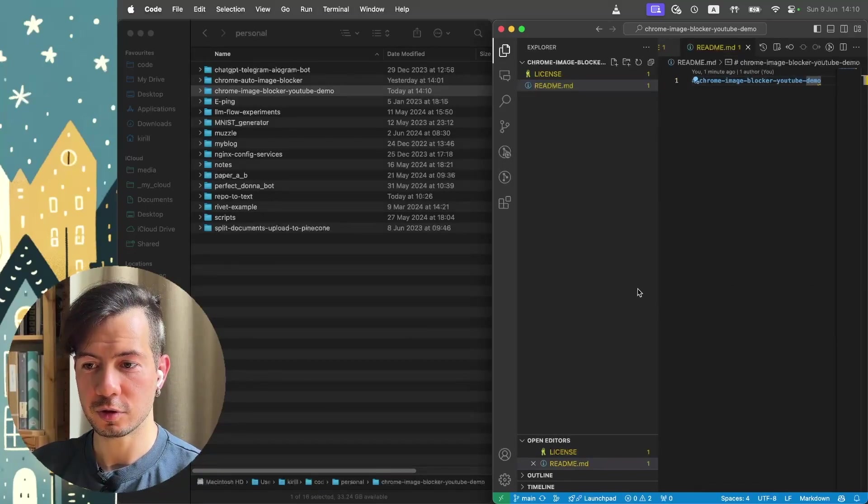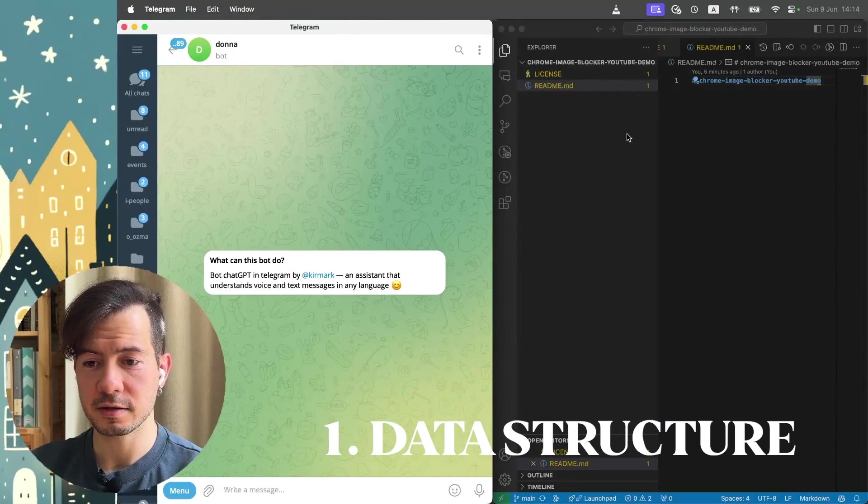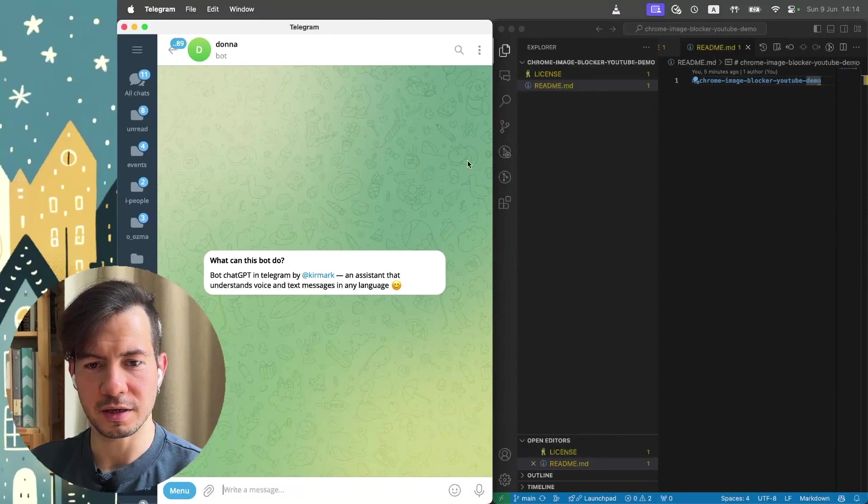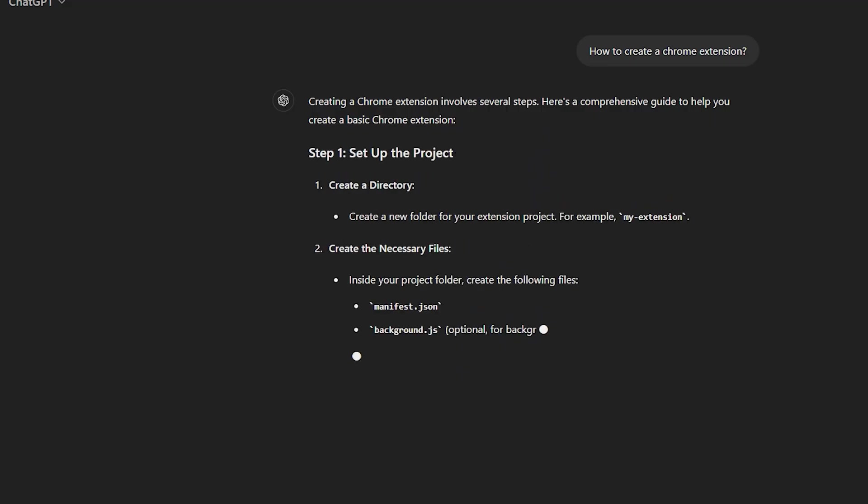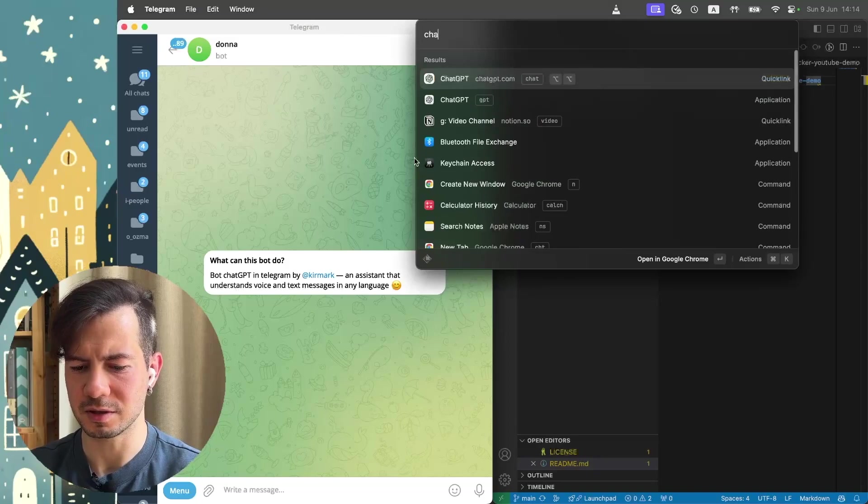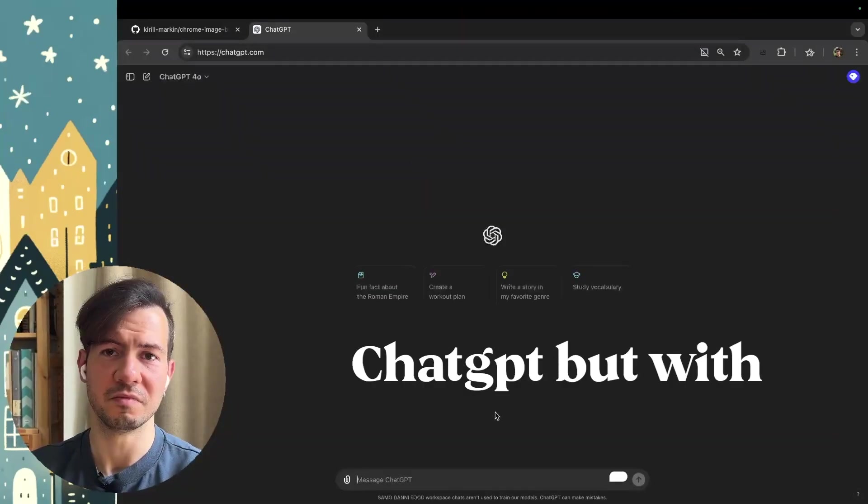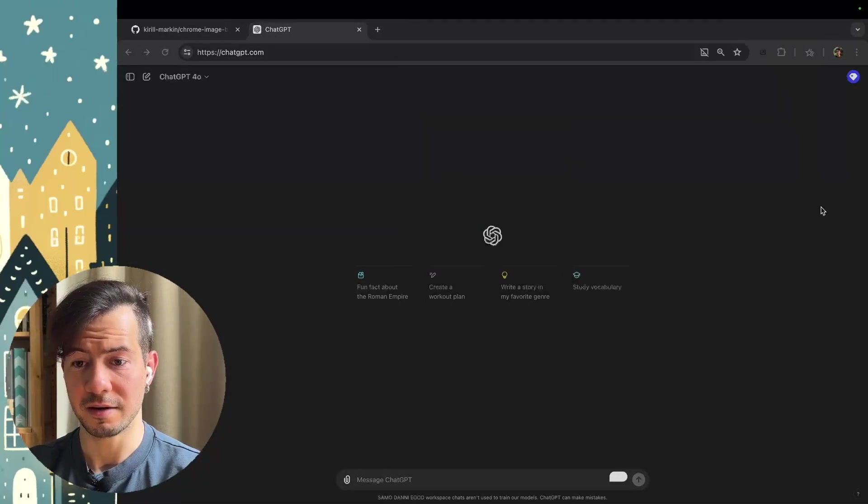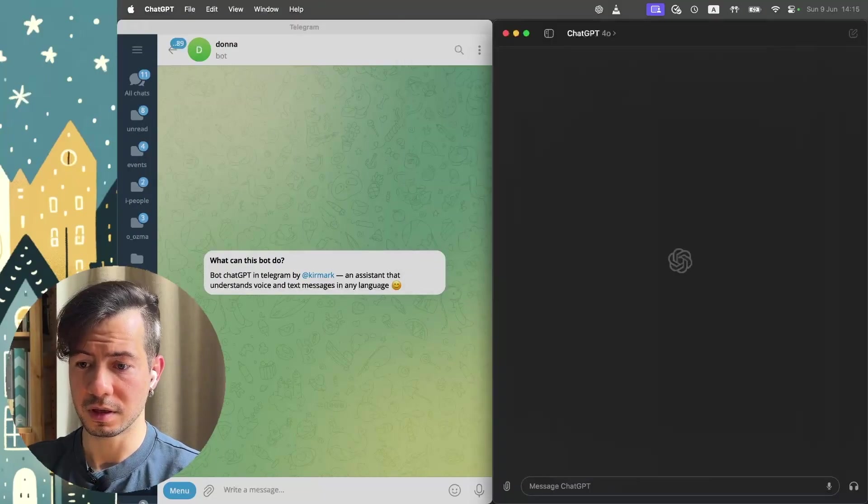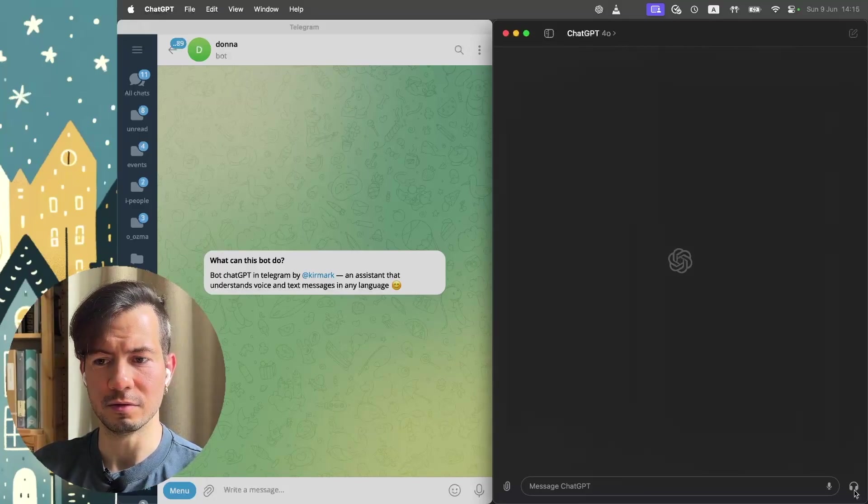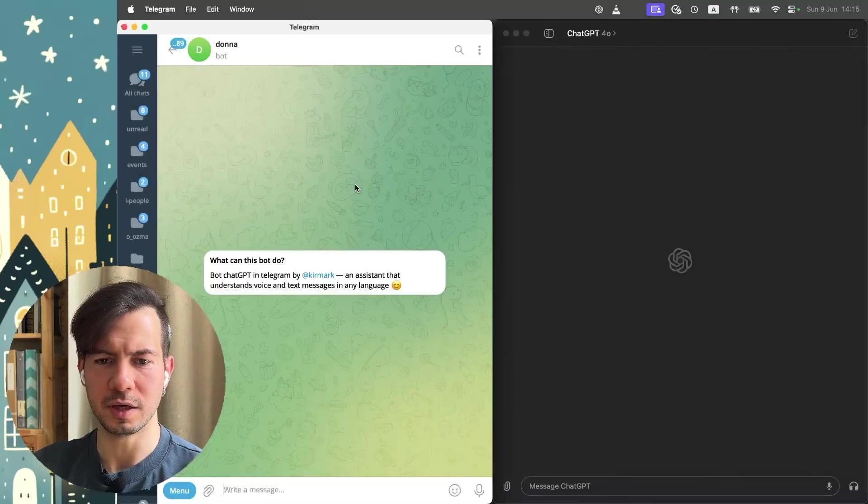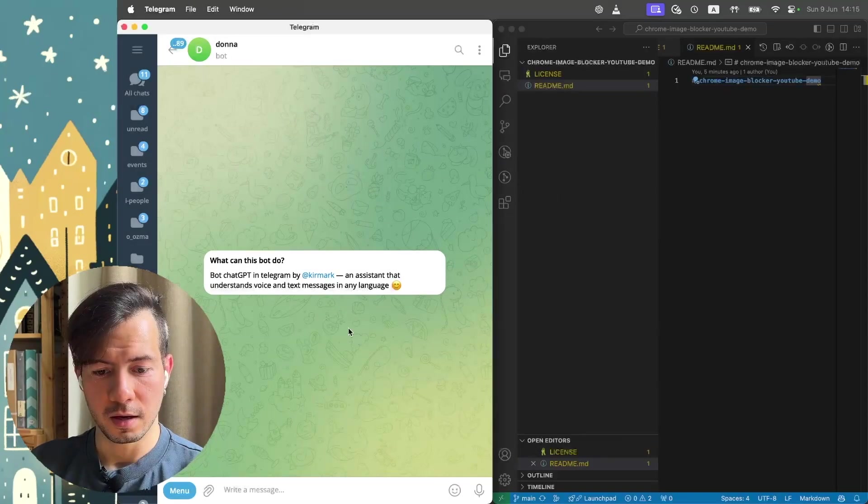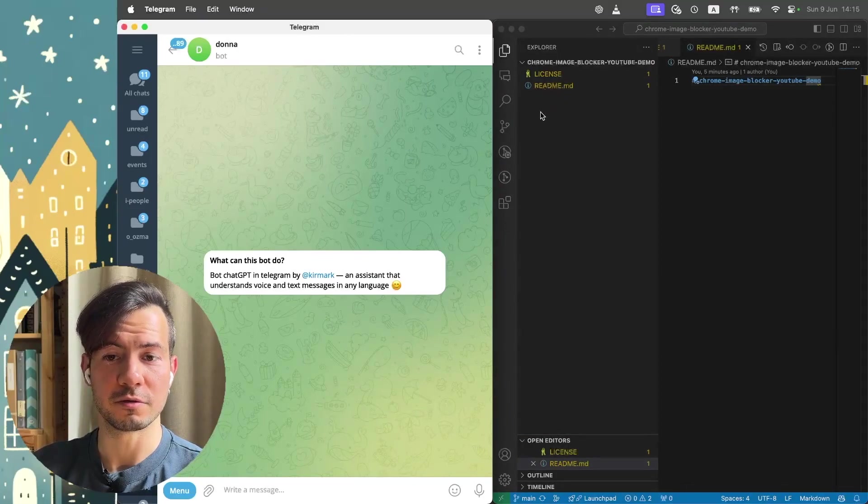Now we should start to create this Chrome extension. First of all, we need data structure like files and directories in this repo. And usually I really love to talk with ChatGPT by my voice but get answers by text. And that's why I use my own telegram bot with ChatGPT API. It's pretty the same as you use ChatGPT but with voice messages.